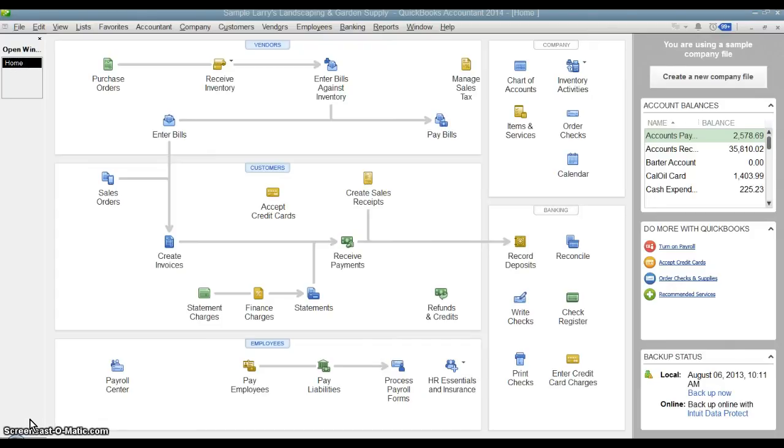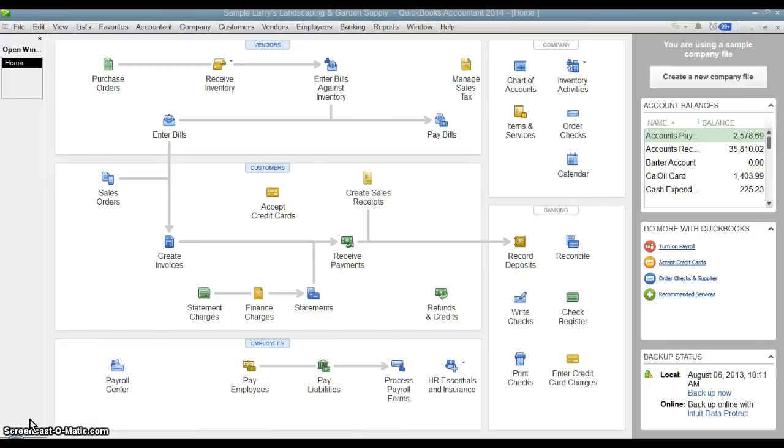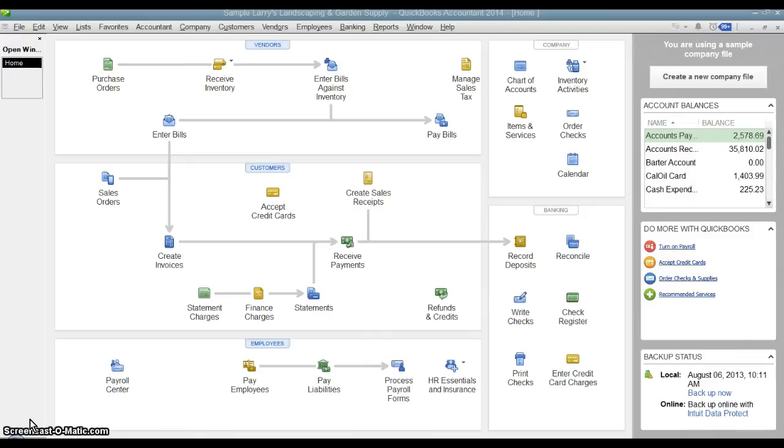This is great if you've ever reconciled a bank statement for one month and then all of a sudden one day you find out that it doesn't balance anymore. The previous month that you had already reconciled, typically that means either a transaction in the previous month had been changed or it was deleted. With this feature you can go back and see exactly who deleted it or changed it and when and how they changed it.